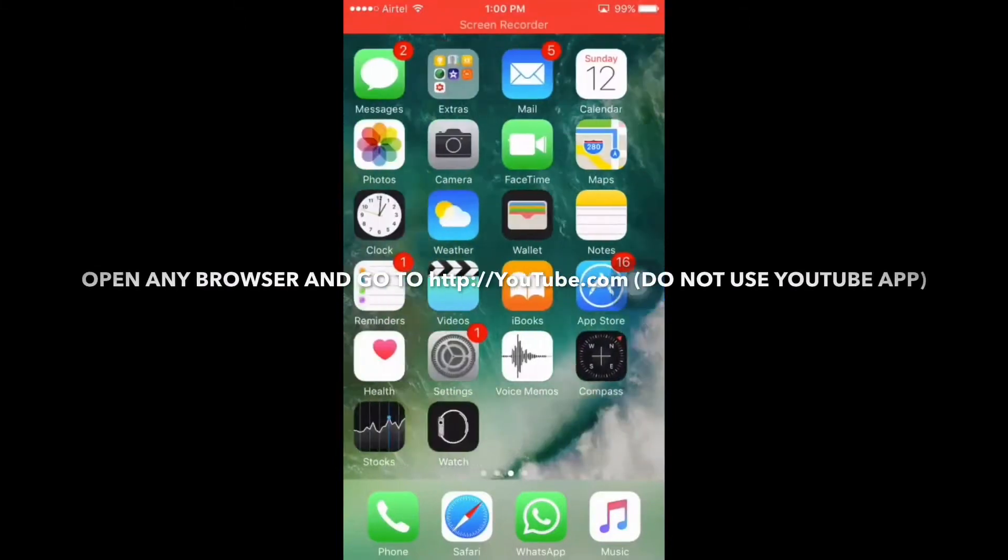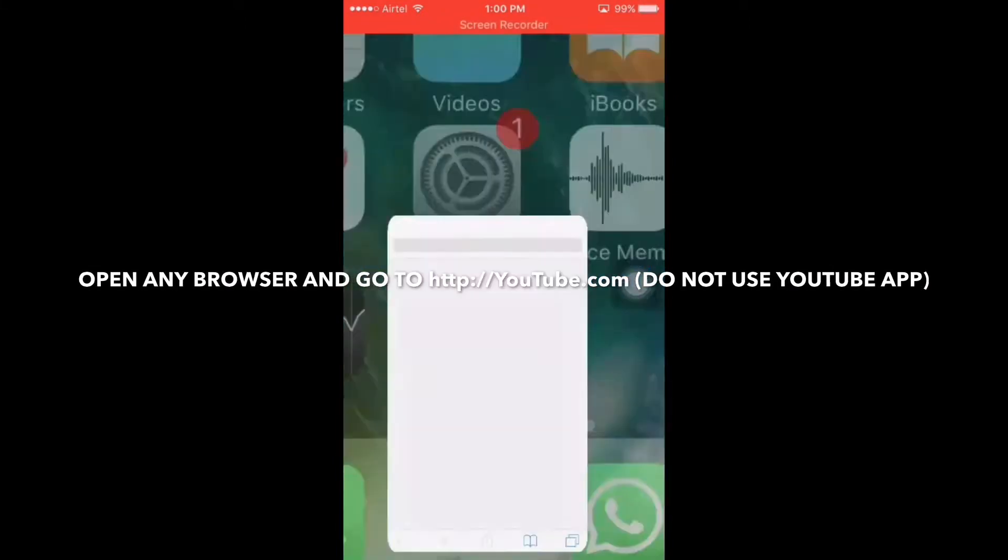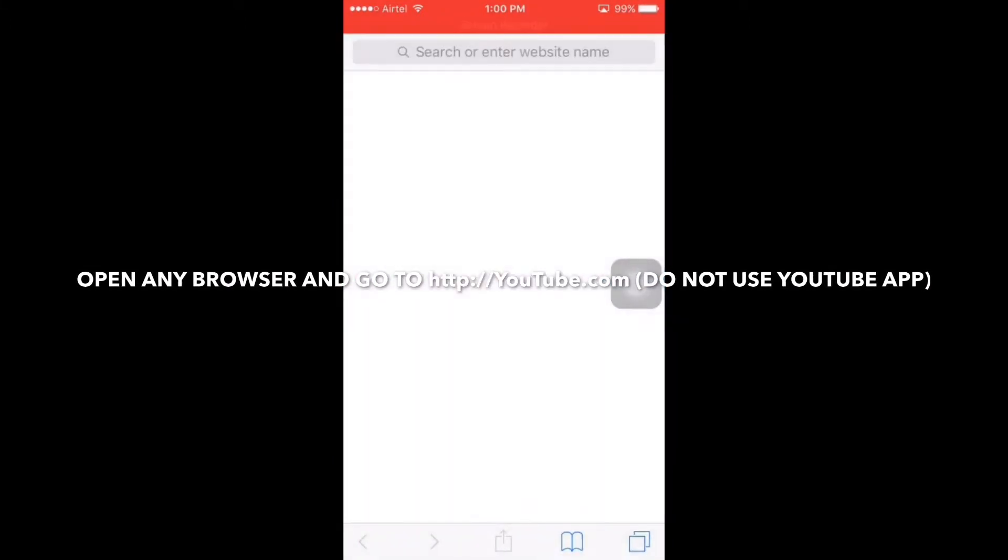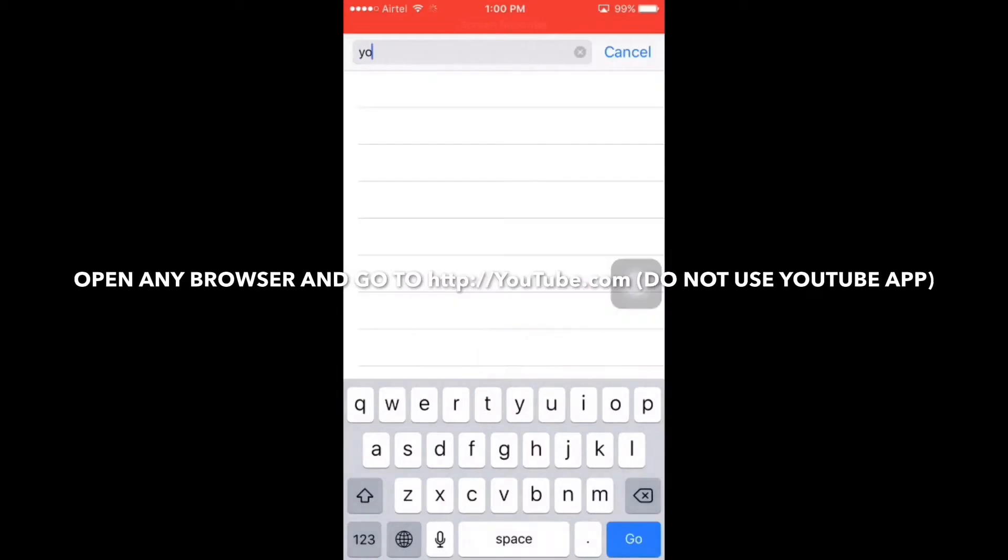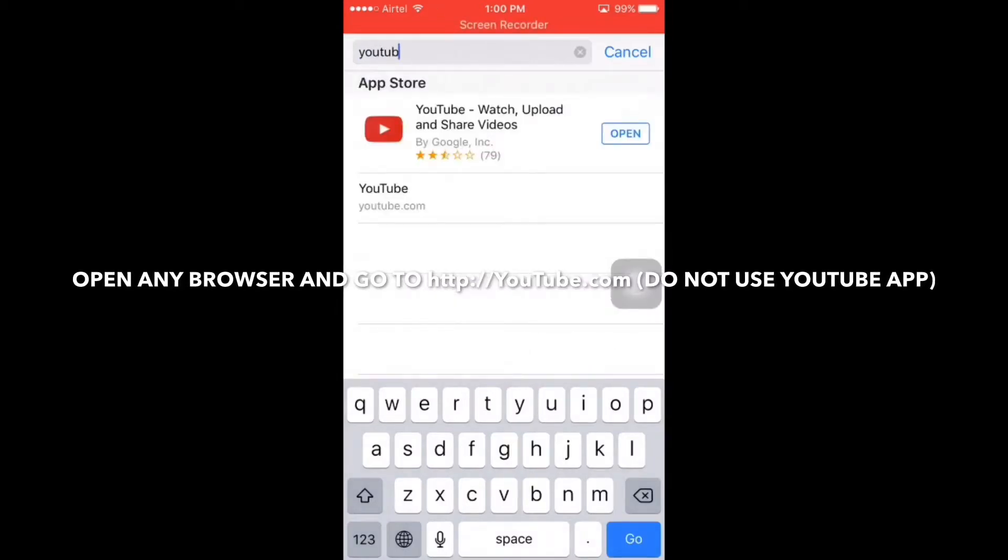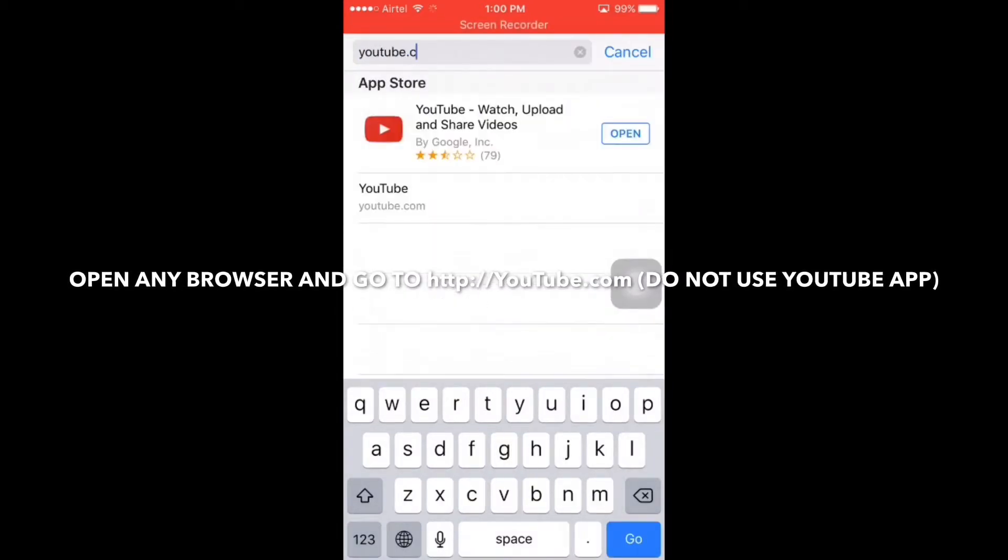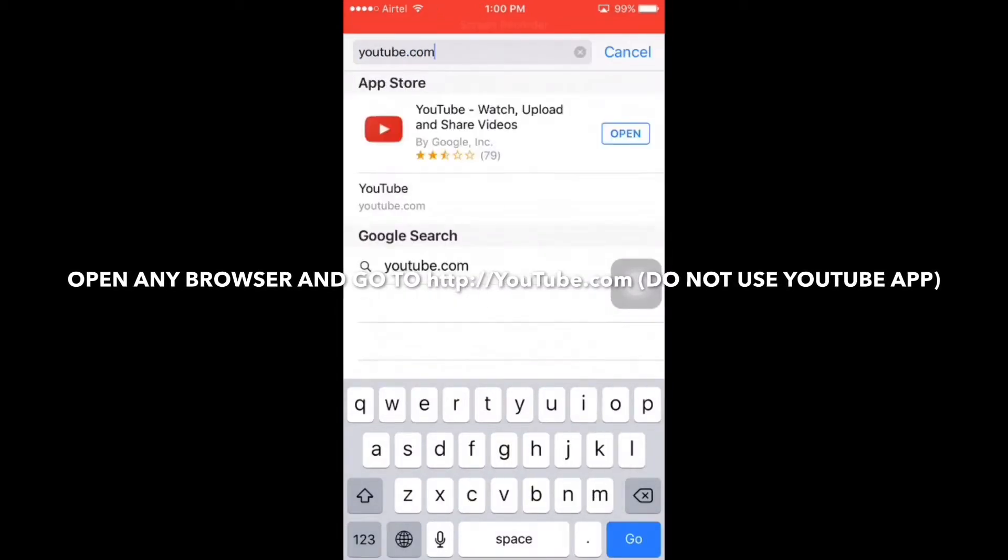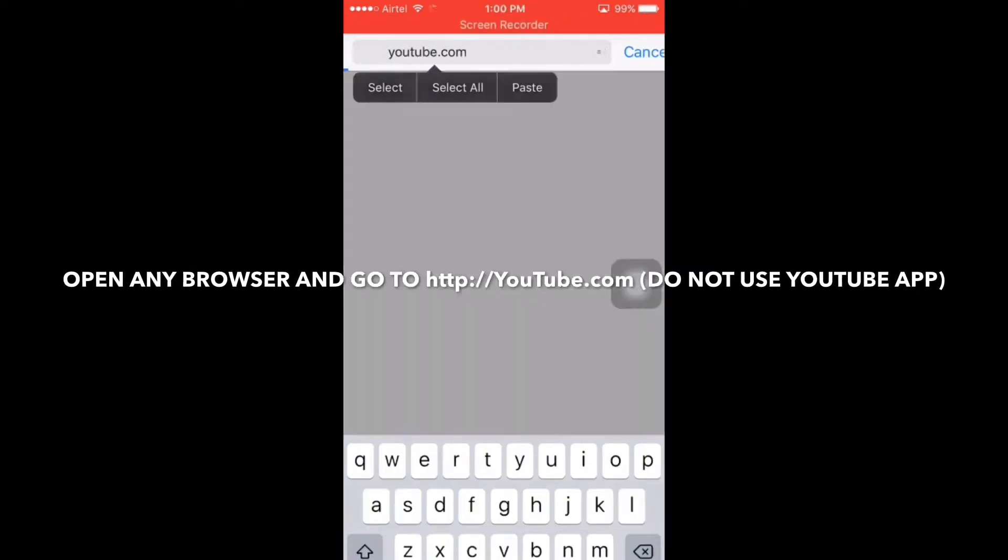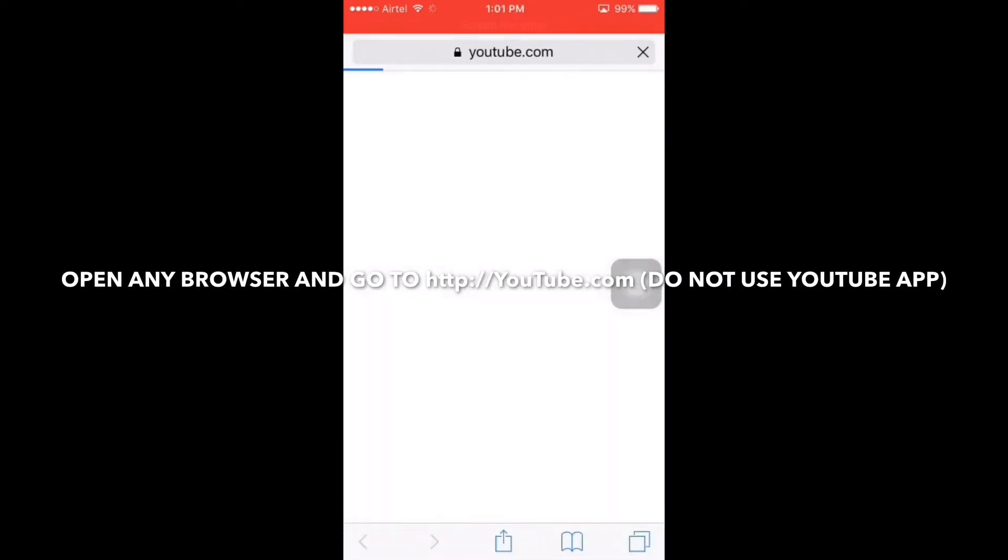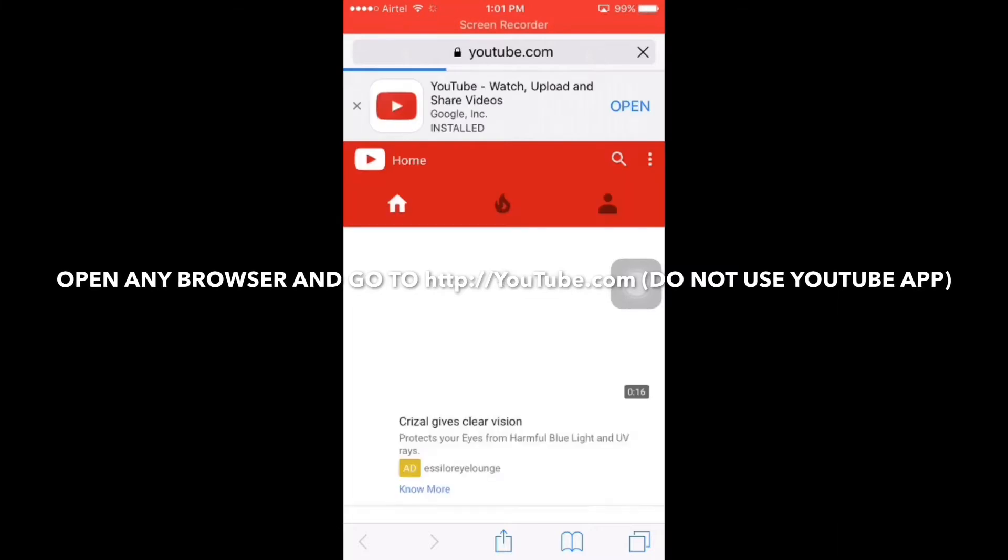First of all, open any browser and go to youtube.com. You can use Safari, Chrome, or any other browser. Do not open this page in YouTube app because YouTube app does not allow us to listen to music in background, so make sure to open the YouTube page in default browser itself.